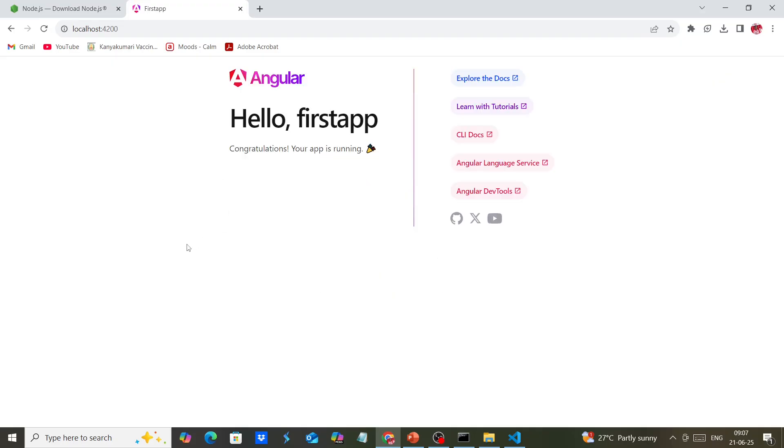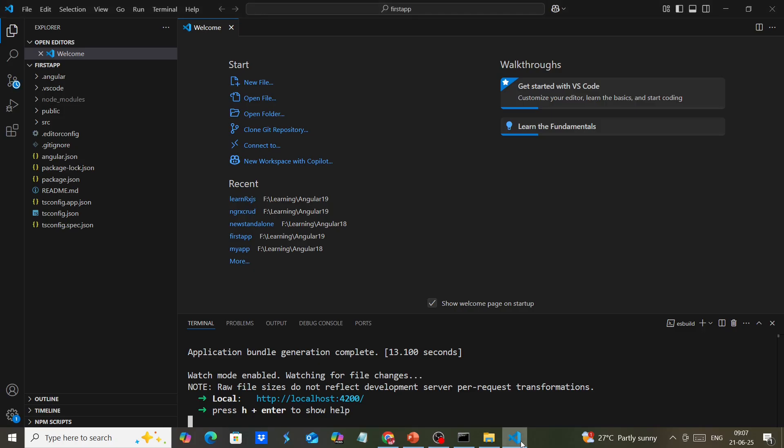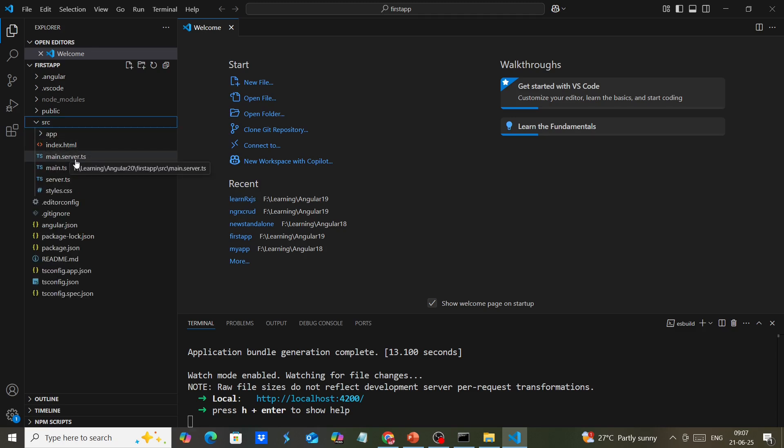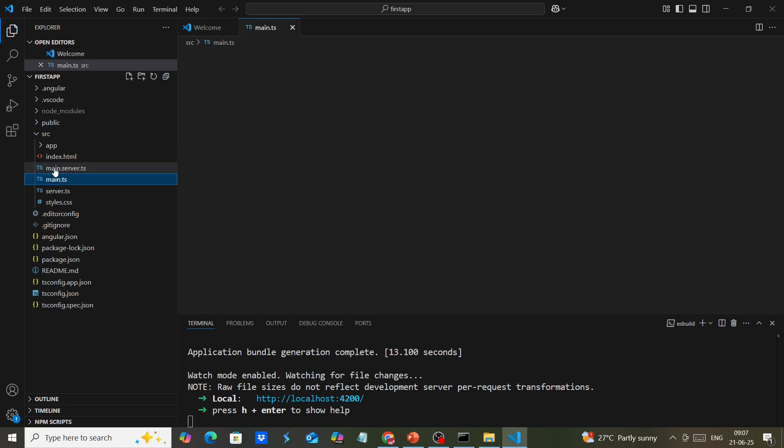We can see the default template. Looking at the files, I don't think we have many changes, but we can see index.html and main.server.ts, which is part of the server-side rendering.